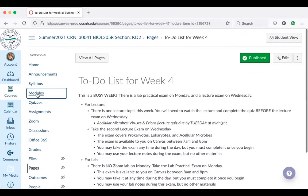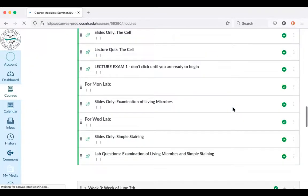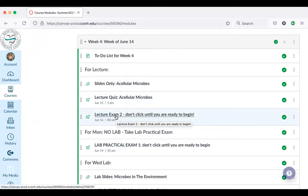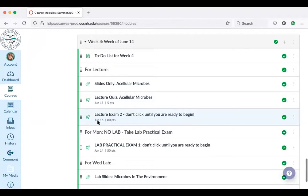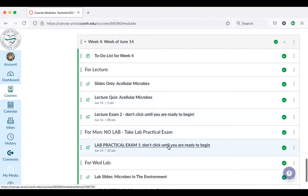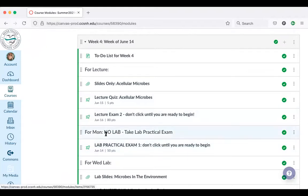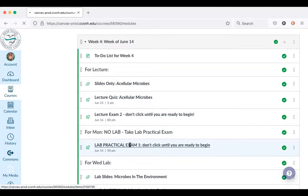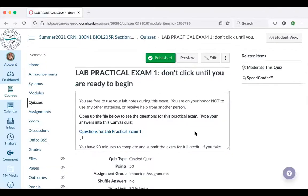The lab exam and the lecture exam have slightly different formats, and I'm going to show you what I mean. I'm going to go back into the modules. Here's the link for the lecture exam — you'll click on that when you're ready to take it on Wednesday, June 16th. When you're ready to take the lab practical exam, this is the link you'll click on Monday morning. You probably can't click this link yet because it's set to open on Monday morning, but I'm going to click it to show you how lab practicals differ from lecture exams.